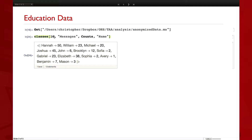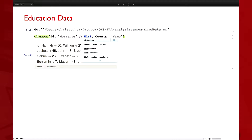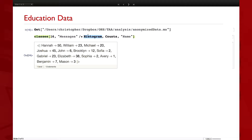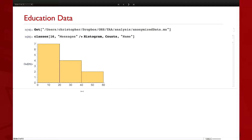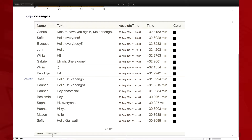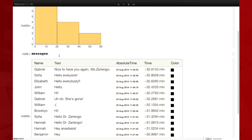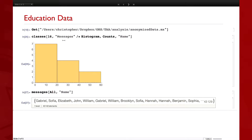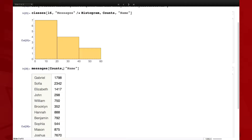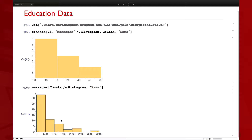We can also try making this into a histogram. I'm applying the histogram function at the second level of the structure. We didn't have that many messages so it's not terribly interesting, but there's an obvious trend. Let's try with my other dataset called Messages, which has 43,000 rows. Saying messages of all comma name, then Counts, then making a histogram — that's a bit more interesting.